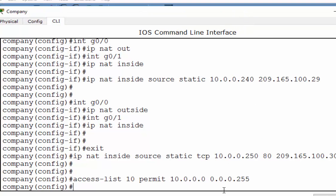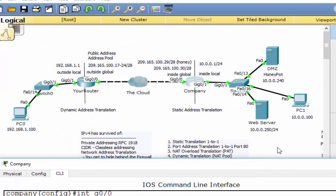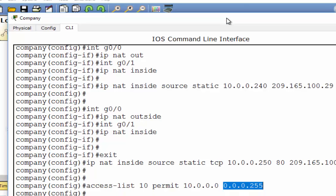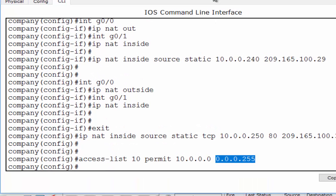Why did I use a /24 wildcard bits inversed? Well, that's what's defined here — it's a /24 network. So there's my permit, my access list.